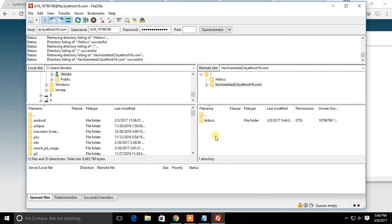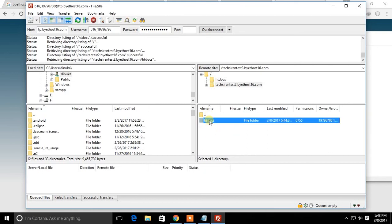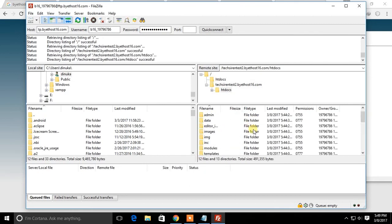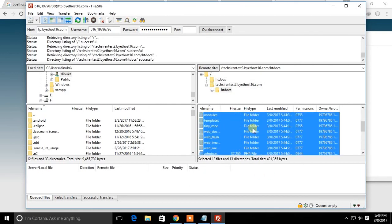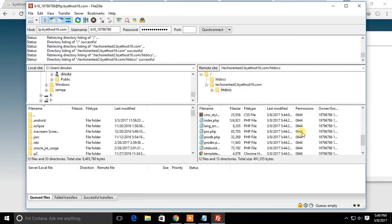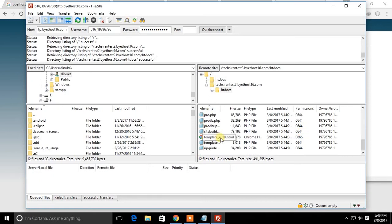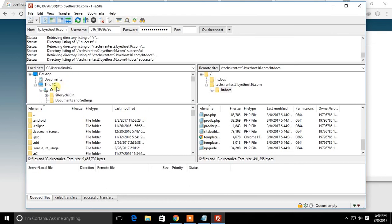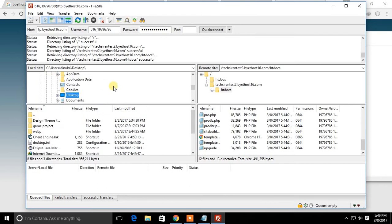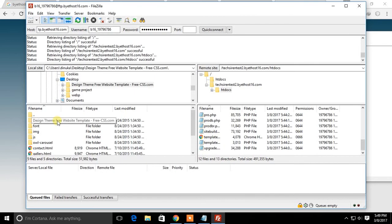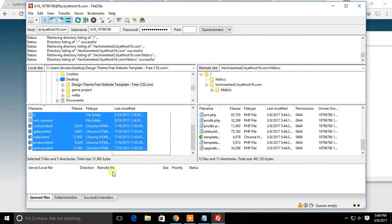In your FTP account, the htdocs folder contains your website. Now go to the location of your website in your PC. Select all the website files and click upload.